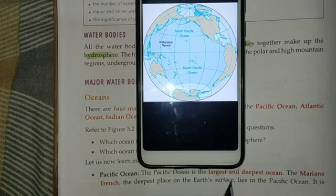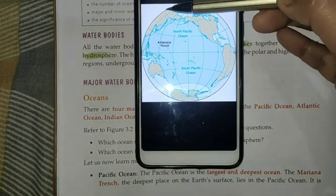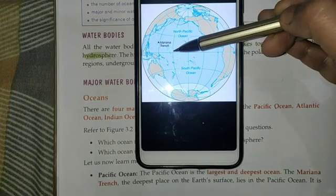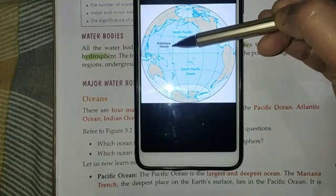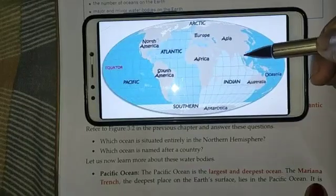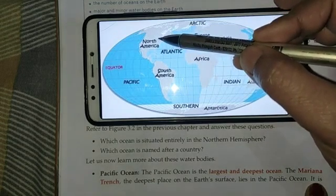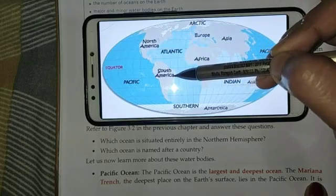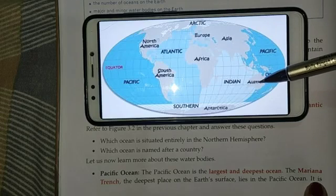The Pacific Ocean is the largest and deepest ocean. The Mariana Trench, which is the deepest place on the Earth's surface, lies in the Pacific Ocean. It is surrounded by the continents of North America and South America in the East, and Asia and Australia in the West.